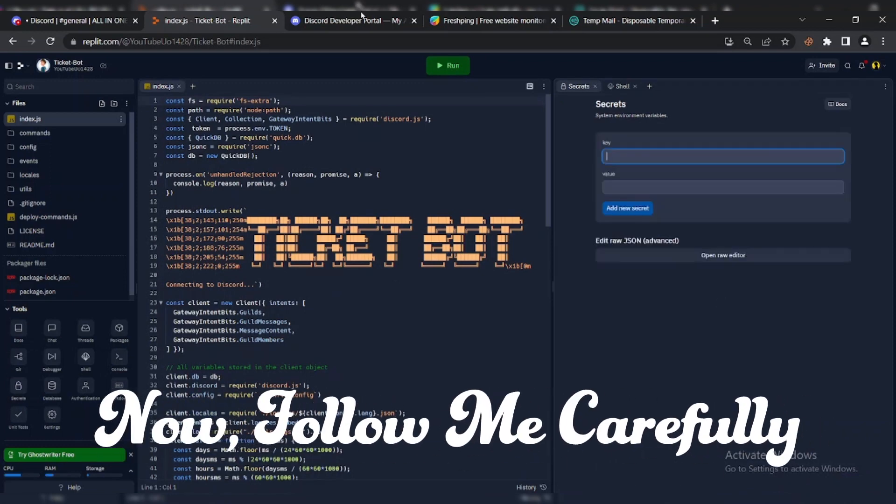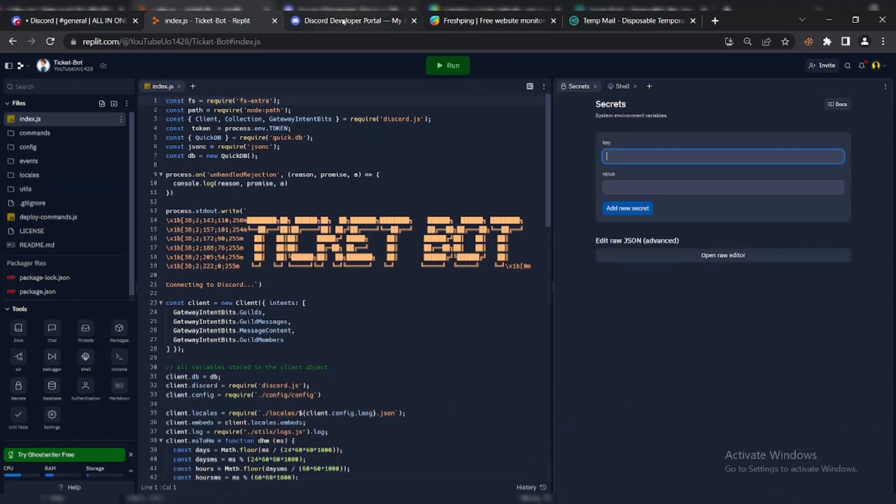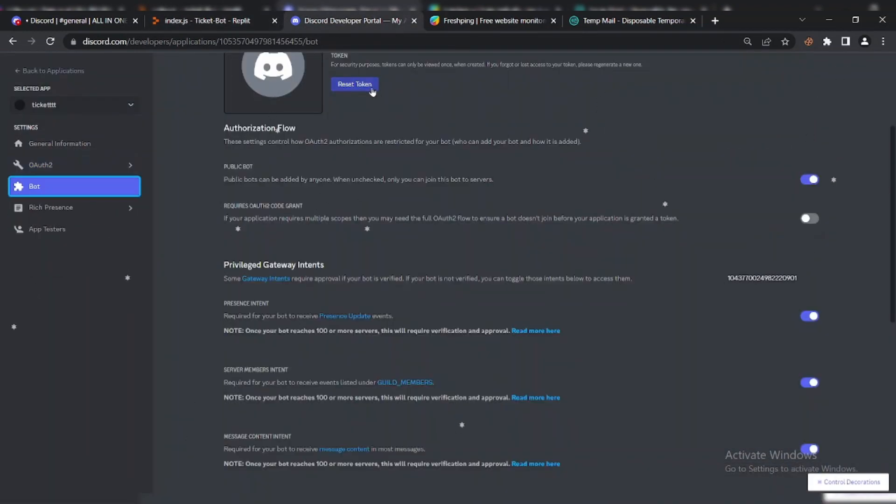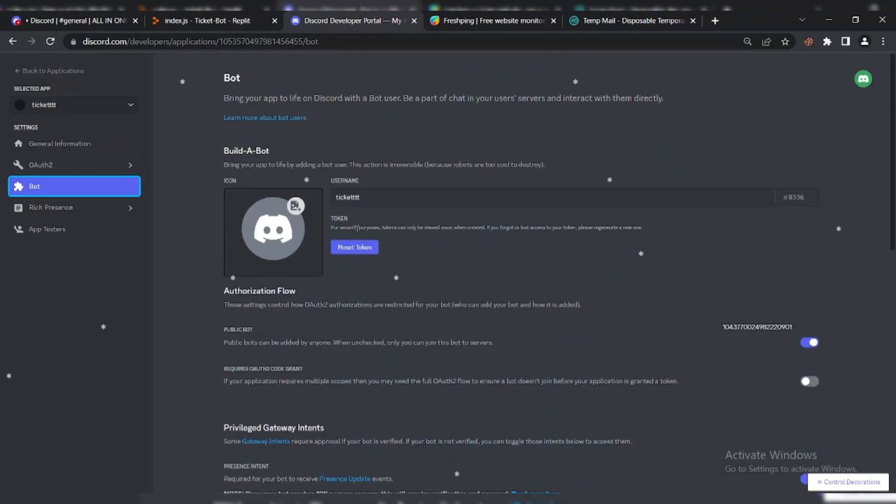Now, follow me carefully. Go to Discord.dev and copy bot token.